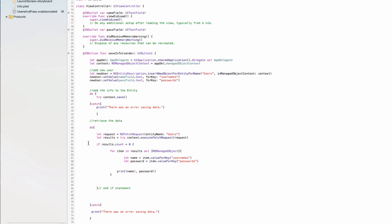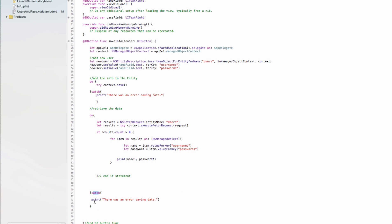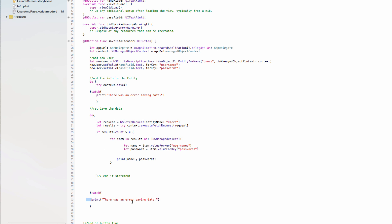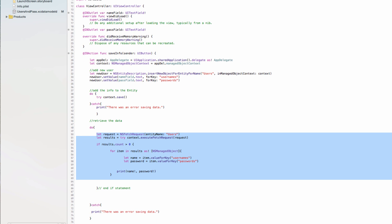Let's go through this again: we are retrieving the data using a do-try-catch because there could be errors — maybe we misspelled something. We need to handle errors in Swift 2. If there is an error, we catch it with a print statement. Here's where all the magic happens, and there's what happens if the magic doesn't exist. Let's go ahead and run this to see if we can get it working.